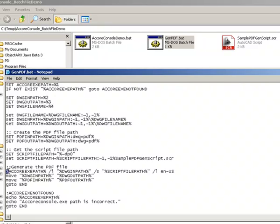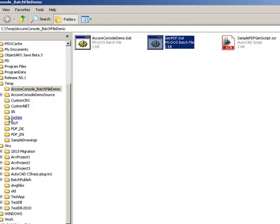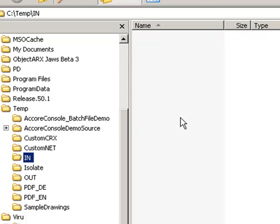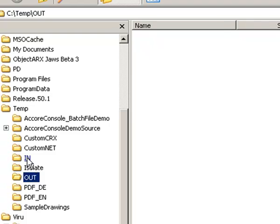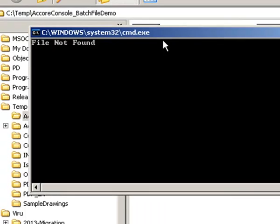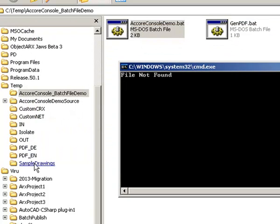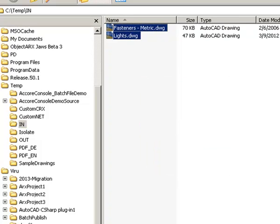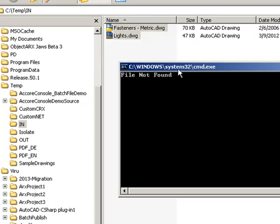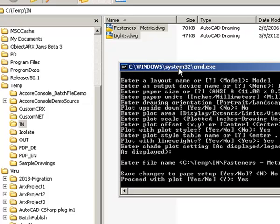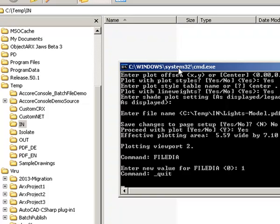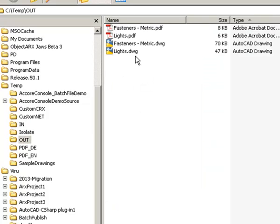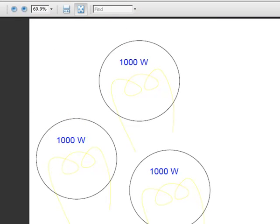This batch file invokes accoreconsole.exe and continuously looks for drawings in a specified folder. When drawings are found, it processes them, creates a PDF, and copies the drawing along with the PDF to a different folder. Let's first run the batch file and then copy a few drawings to the folder. We will wait for the batch file to process these drawings. Now that the drawings have been processed, let's check the out folder — the drawings along with the generated PDF files have been copied there.